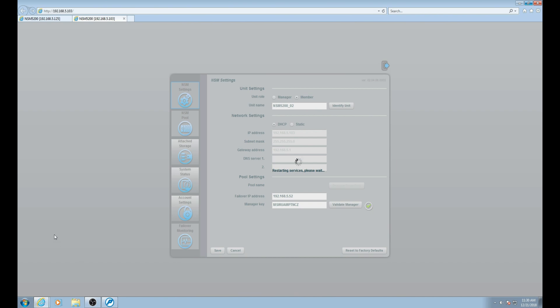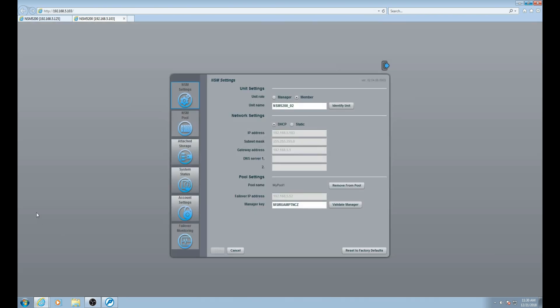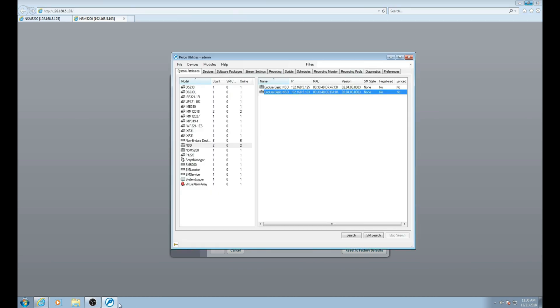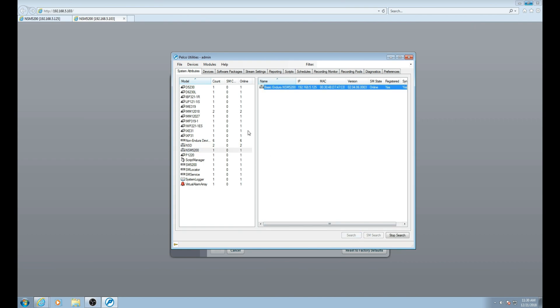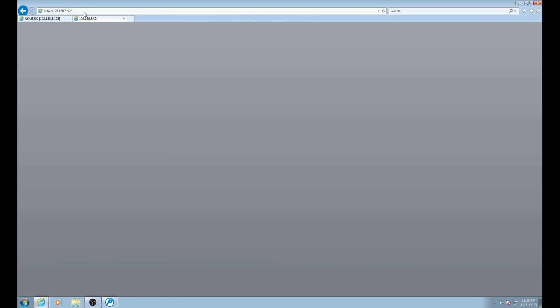The member NSD is now joined to the my pool 1 recording pool. Now let's go back into Pelco utilities. Once back in Pelco utilities, click search. The search will now show a new device, an NSM. The NSM is a combination of both the NSDs. Now let's go back in our browser and type in the virtual IP address that we set for this pool.